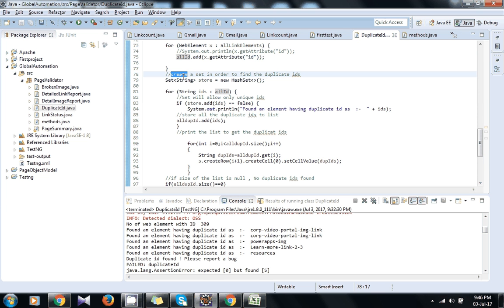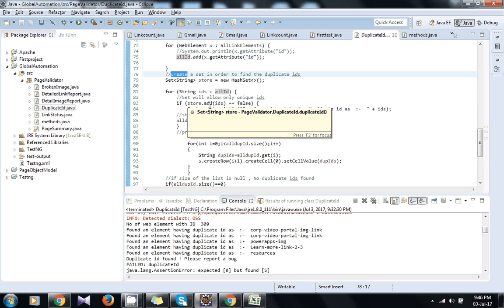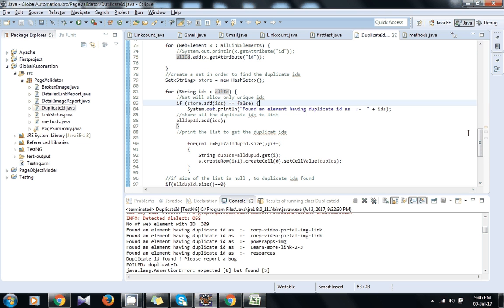It means whenever we will try to add any duplicate ID in a Set, it will not accept it. So you can see I am storing id.add equals equals false. It means when it will get false, when we will try to insert a duplicate ID in that Set.